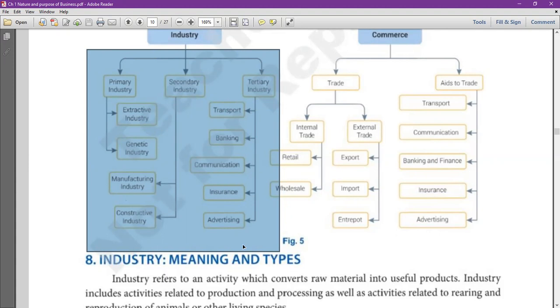Rearing and breeding of animals — for example, direct cow milk obtained at home — falls under primary industry.